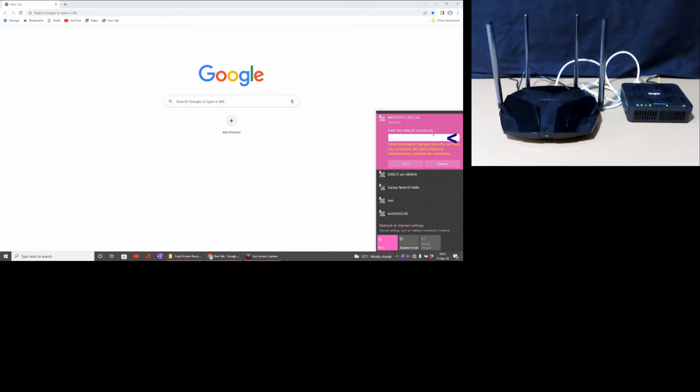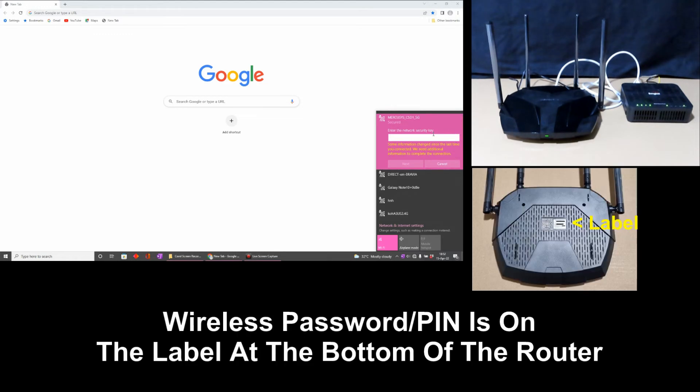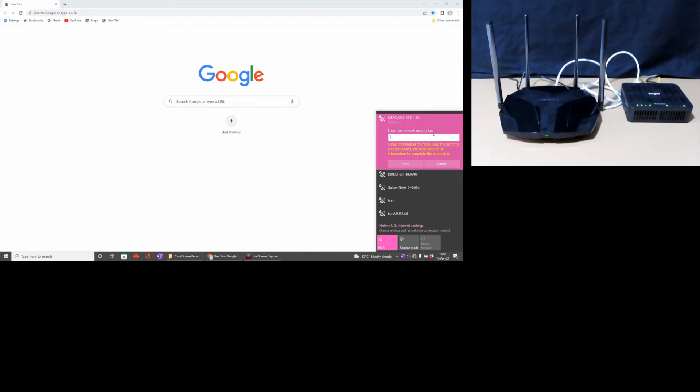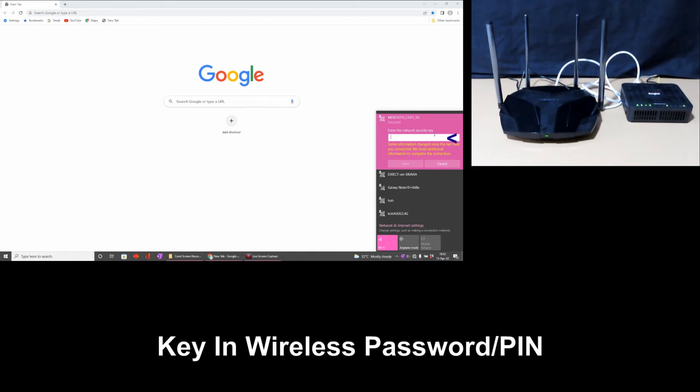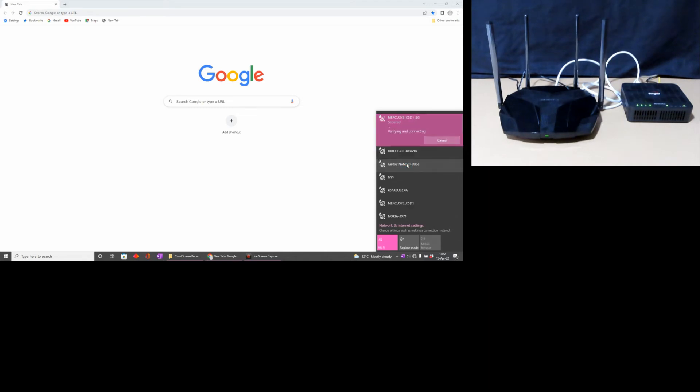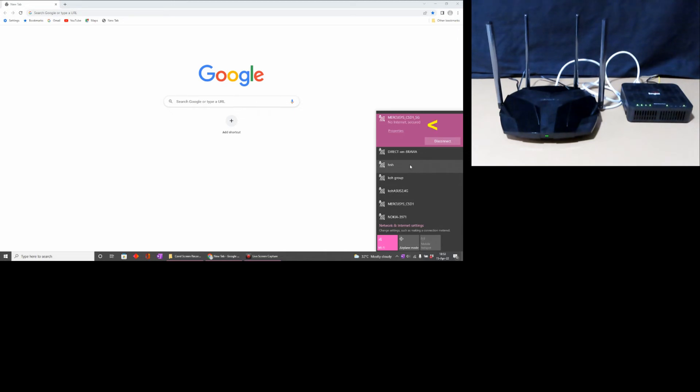For the wireless password, there is a label at the bottom of the Mercusys router. Check it and key in the wireless password or PIN. Once the password is keyed, go to next. Your Mercusys router is now connected wirelessly to your computer.